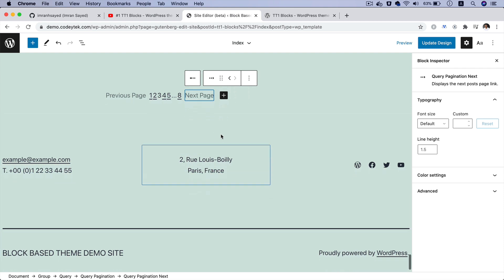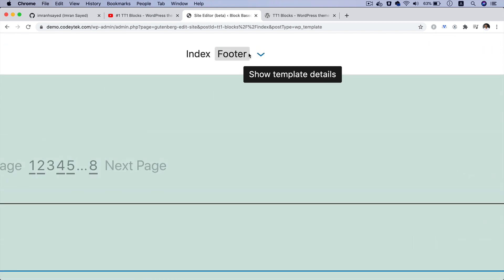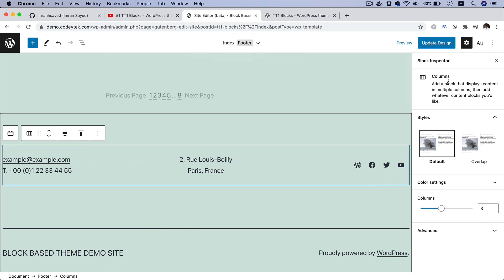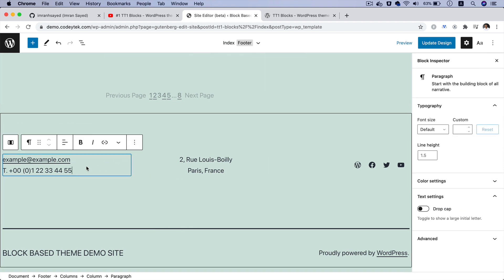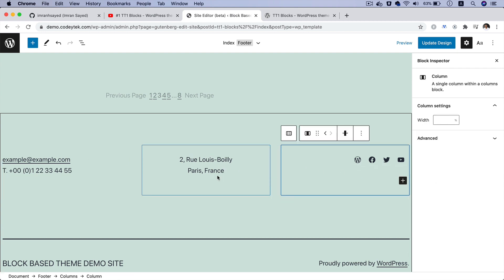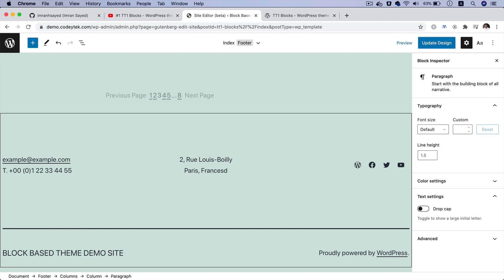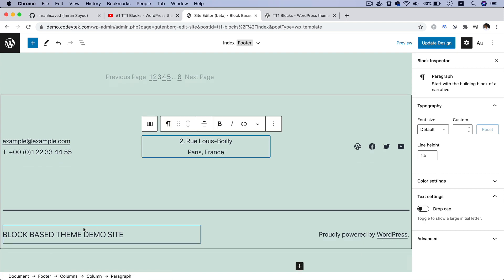Then you've got the footer. You can see that on top it says Footer Template — this is a block template. It contains some information on the left, some paragraph text, and you've got social links. These are all editable — you can click and edit them.